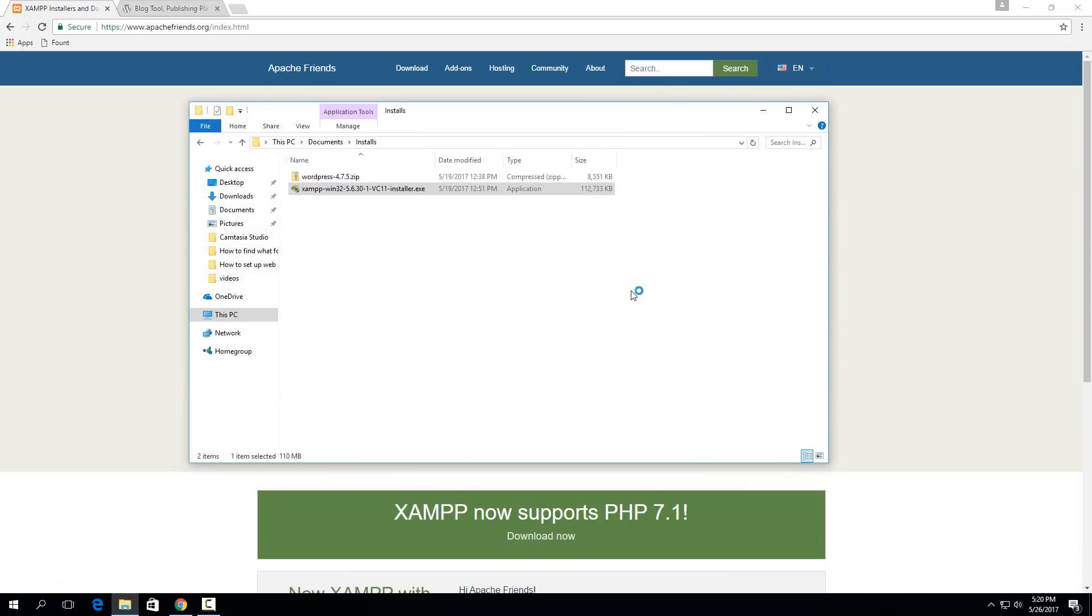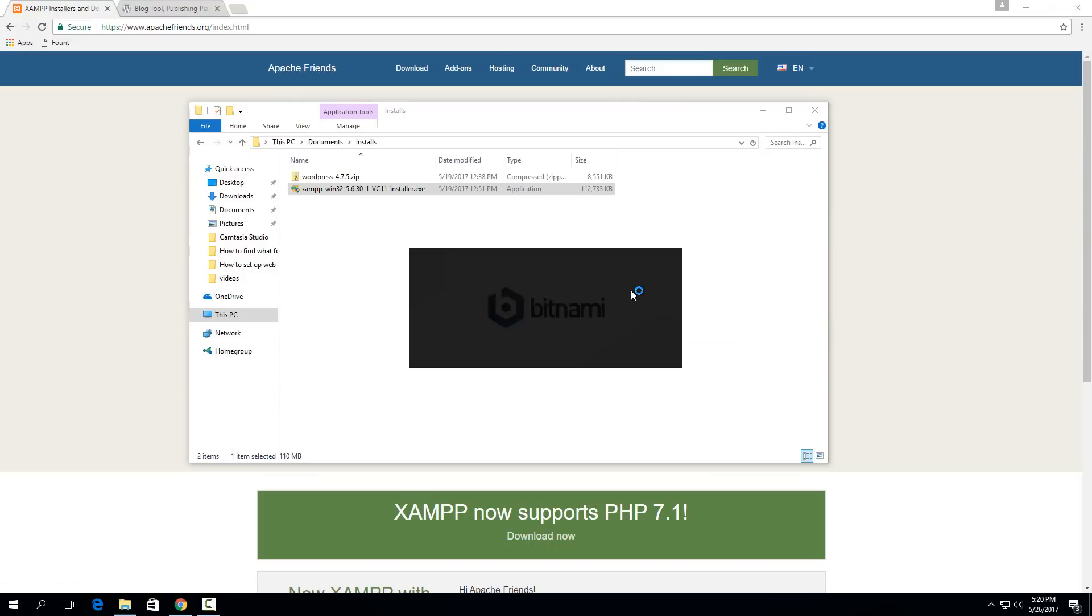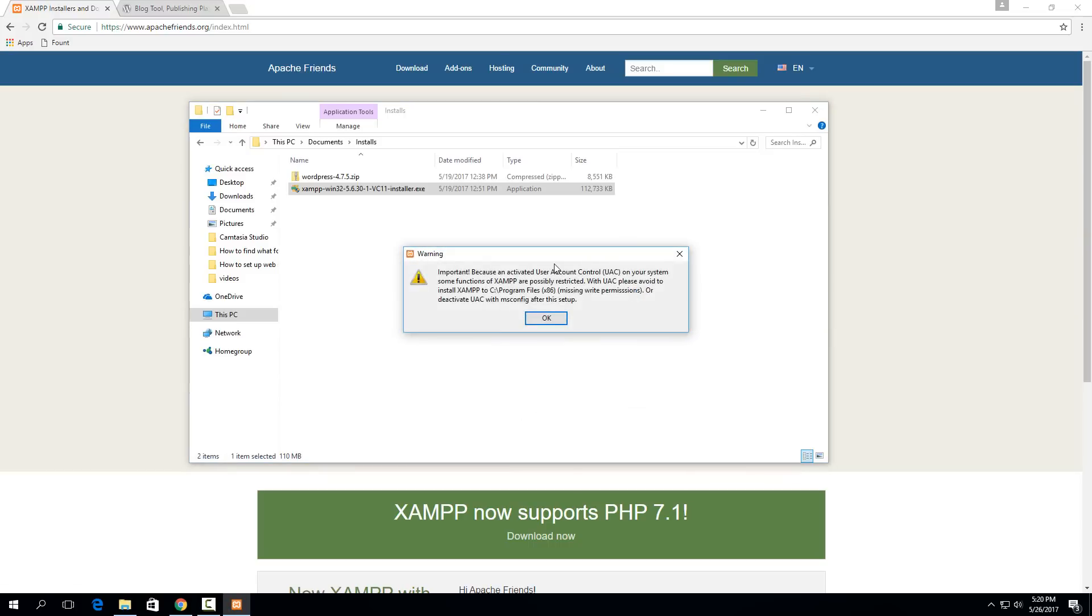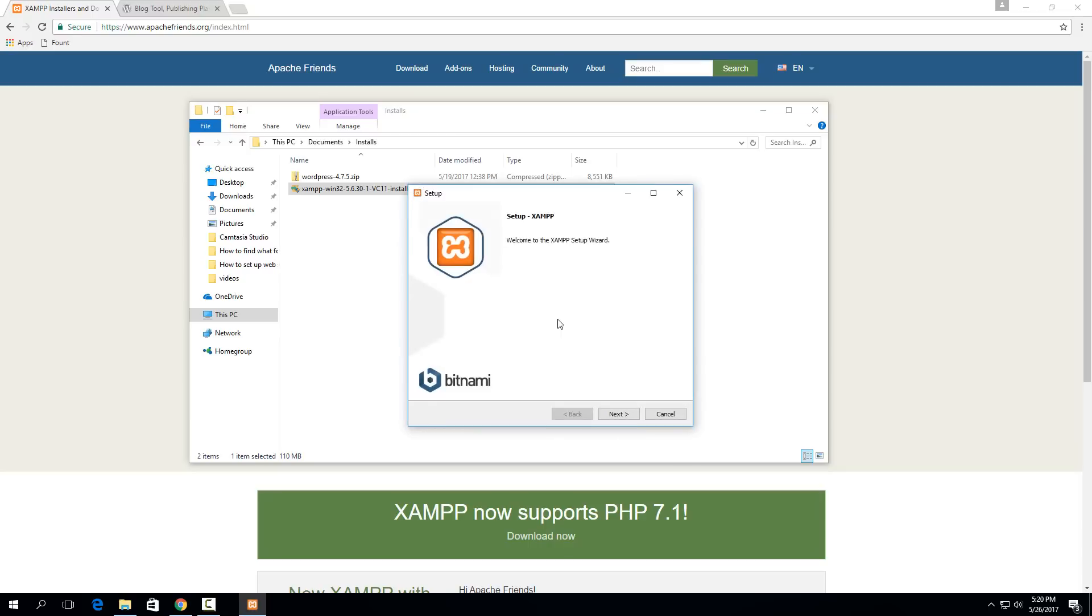It'll pop up and give you a warning about where it's installed. Make sure you don't install it in the program files folder if you don't want to turn off UAC. UAC is that thing that pops up and asks if you're sure you want to install something if it requires administrative rights. If you just leave everything as default, you don't have to worry about this message. Just hit OK here and hit next.